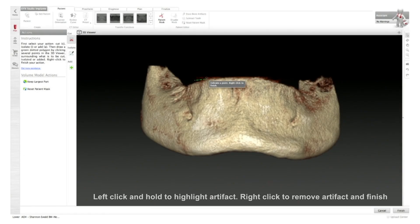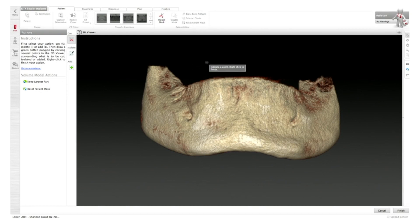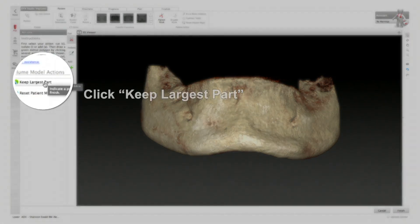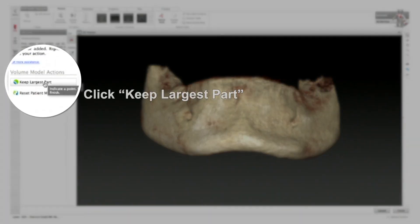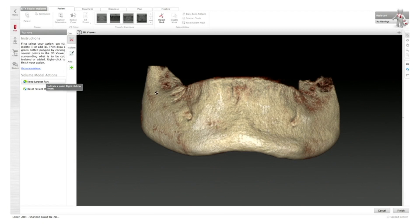In this case, it's really clean, so there's not much artifact that I have to reduce, but it's simply done and the software allows me to do that. If there were any larger artifacts that were in space, I can simply press 'keep largest part' and it would clean the files for me.